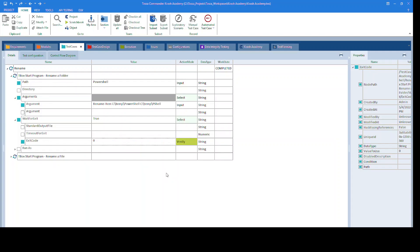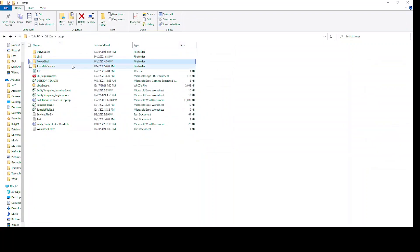Hello, in this video we will try to rename a folder and a file using PowerShell with Tosca. I already have a folder named as PowerShell. We will try to rename it to Pshell.